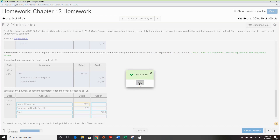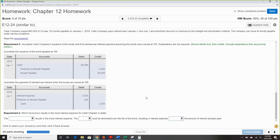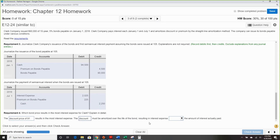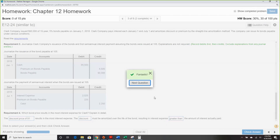Overall not bad. There was one more requirement: which funding requires the most interest expense? That was the discount — the discount must be amortized over the life of the bond, resulting in interest expense greater than cash paid.